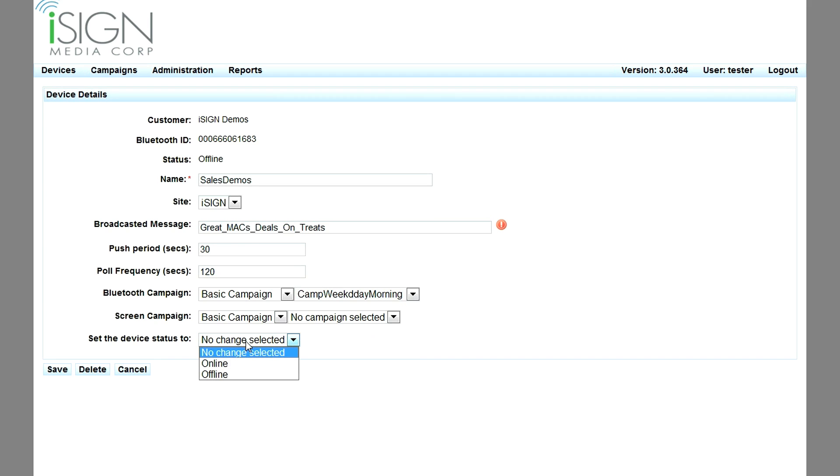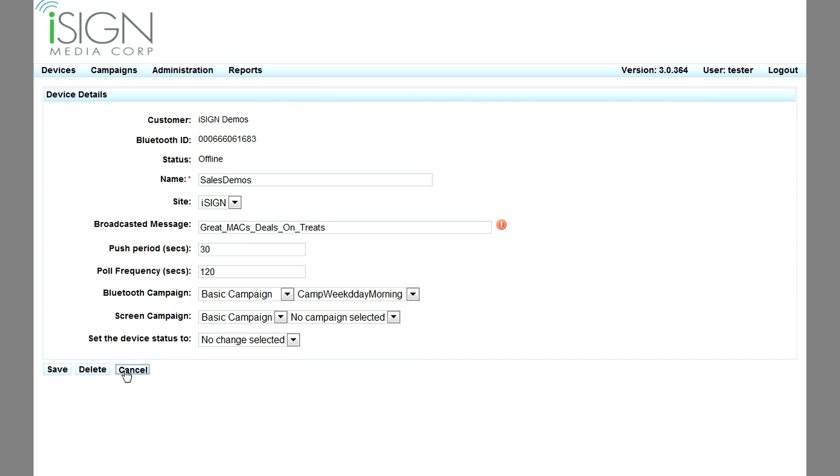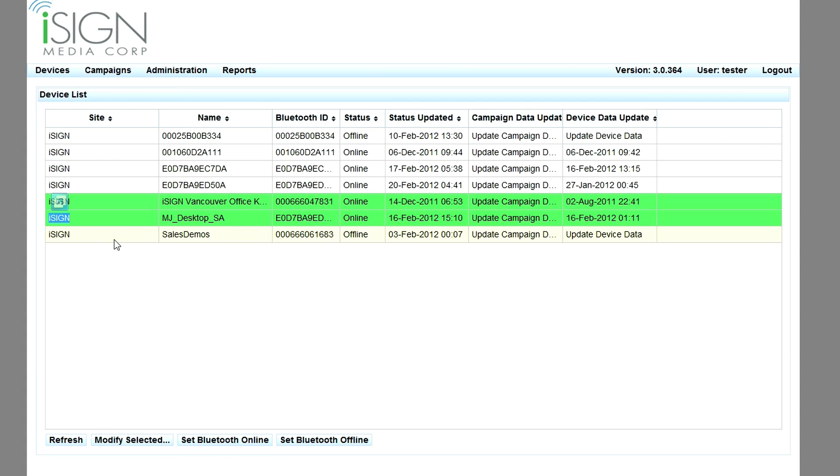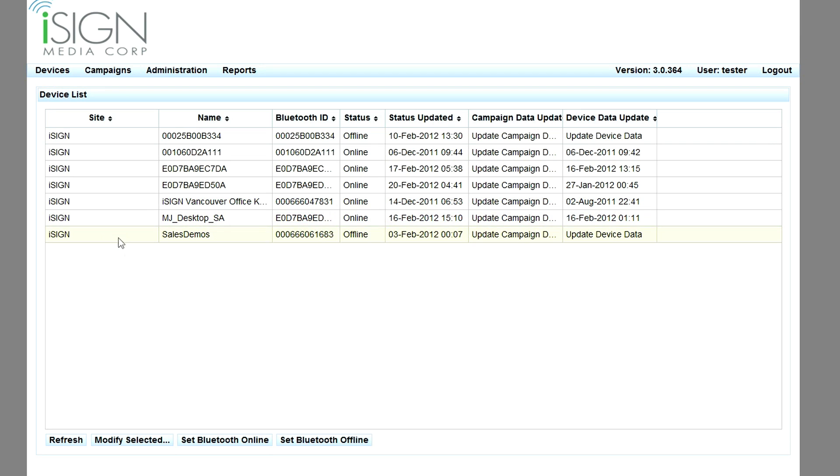Devices are configured to be online and delivering offers or offline. Users can select and alter one or many devices at a time. Devices check in with the back office every few minutes and download any changes that have been made to their configuration and upload new stats.